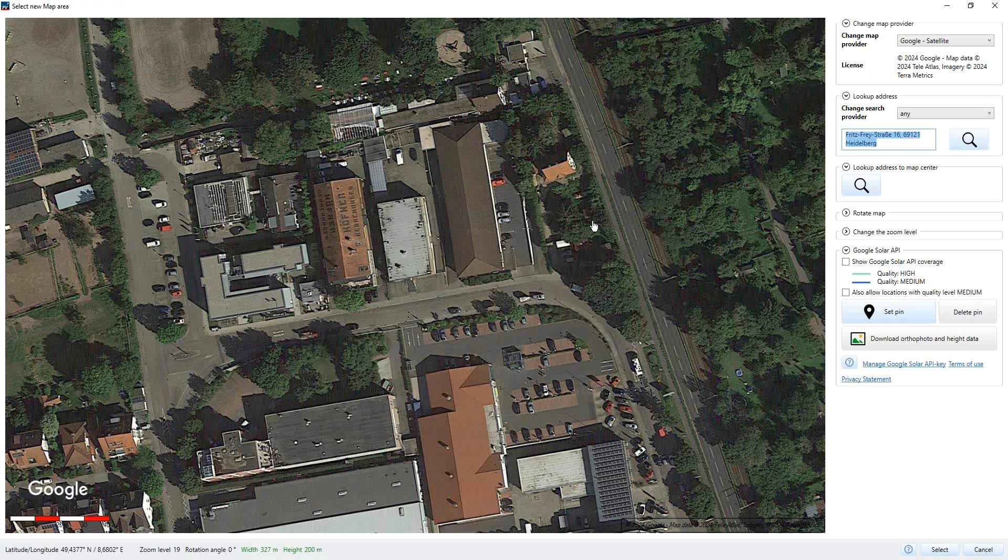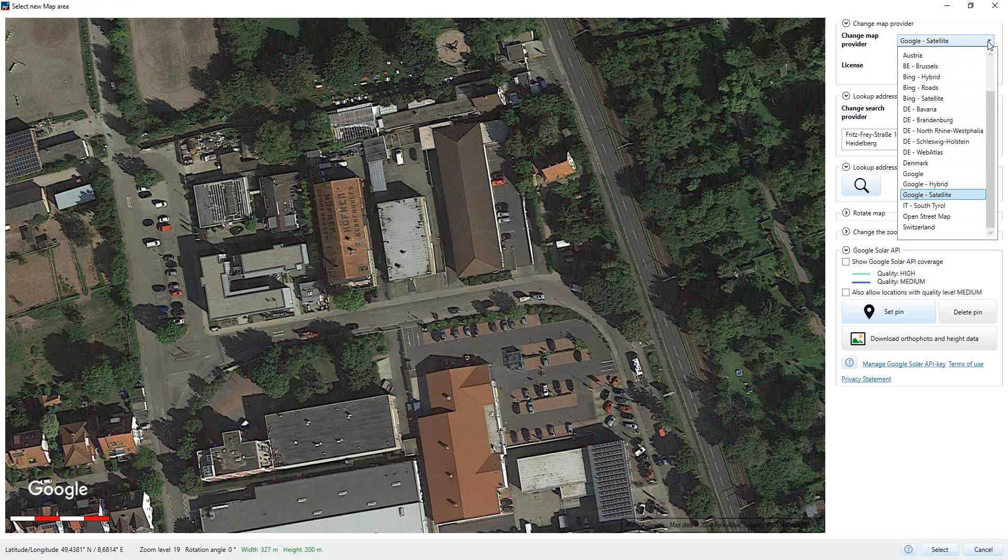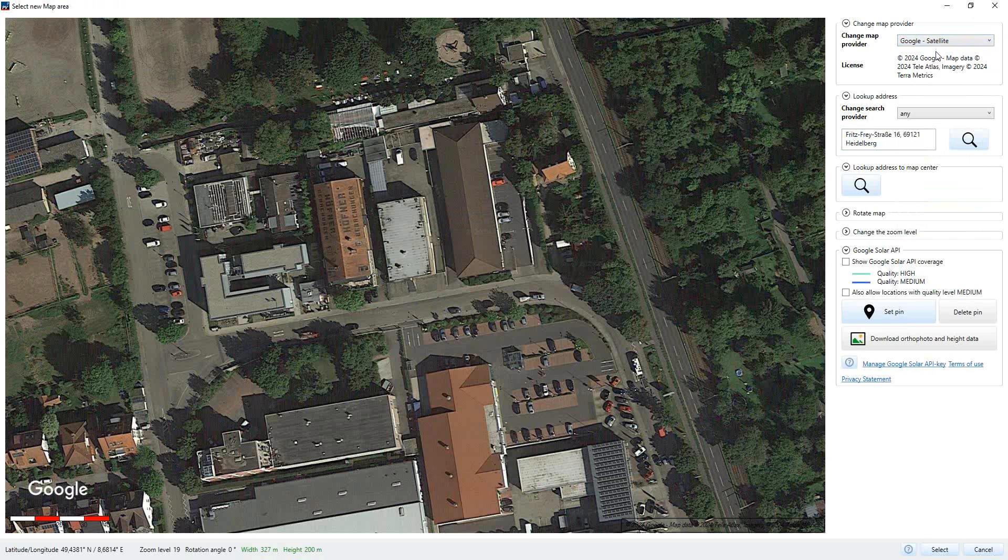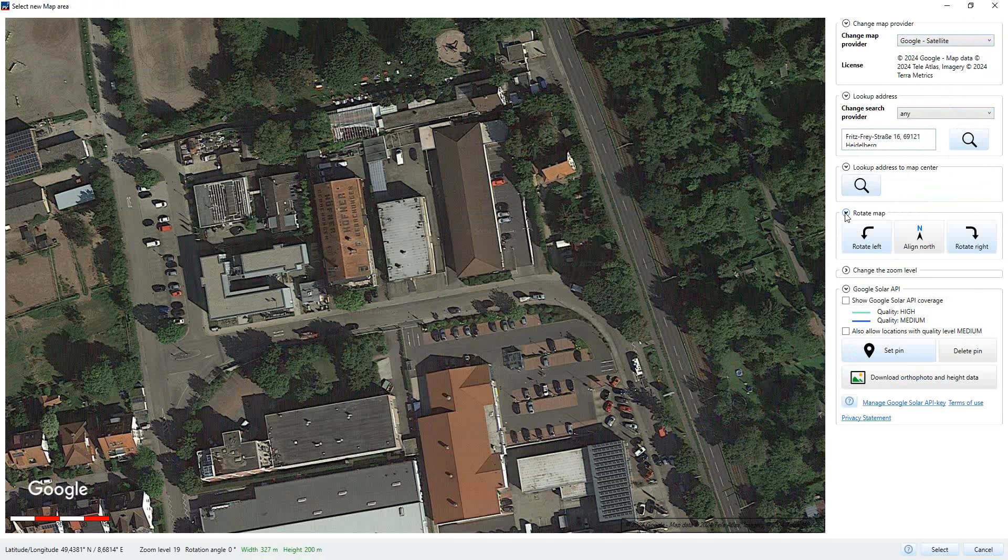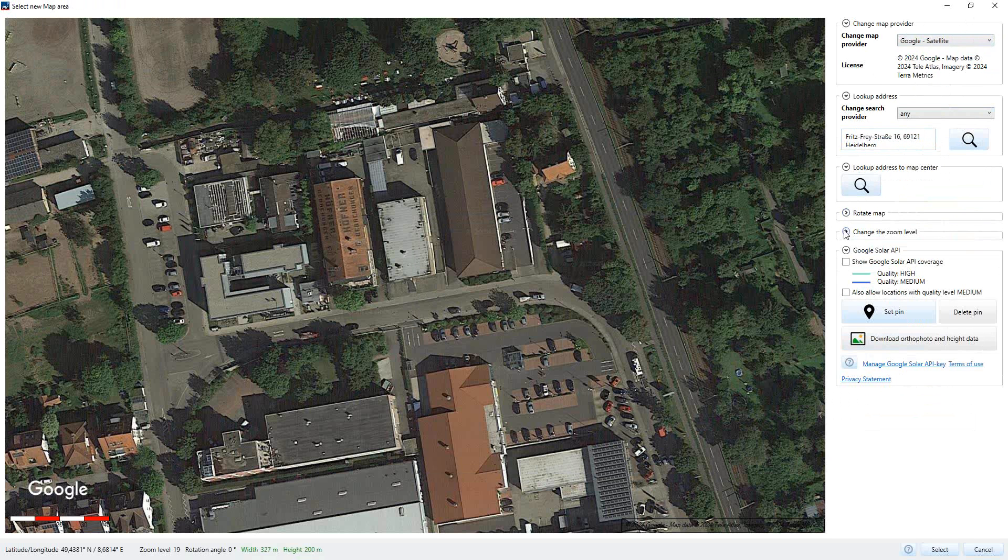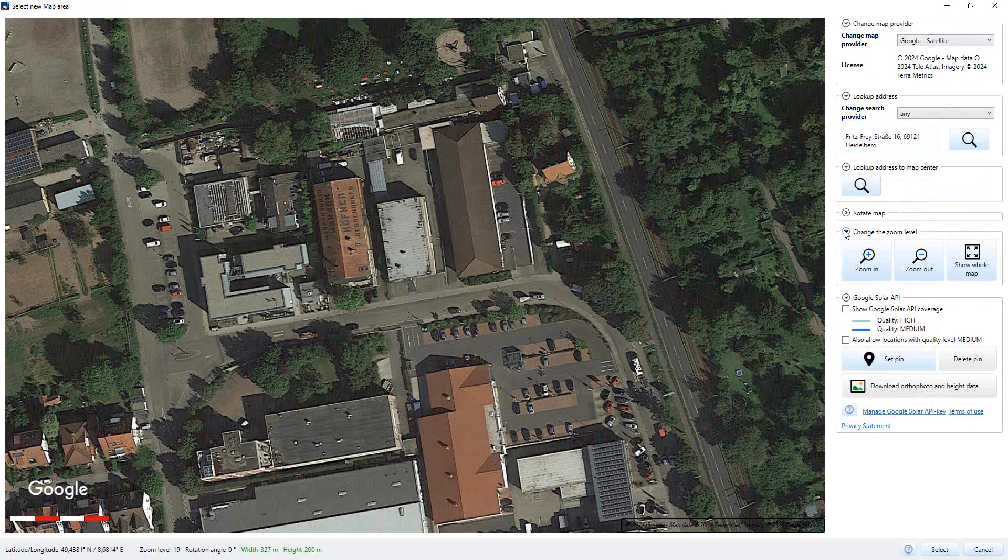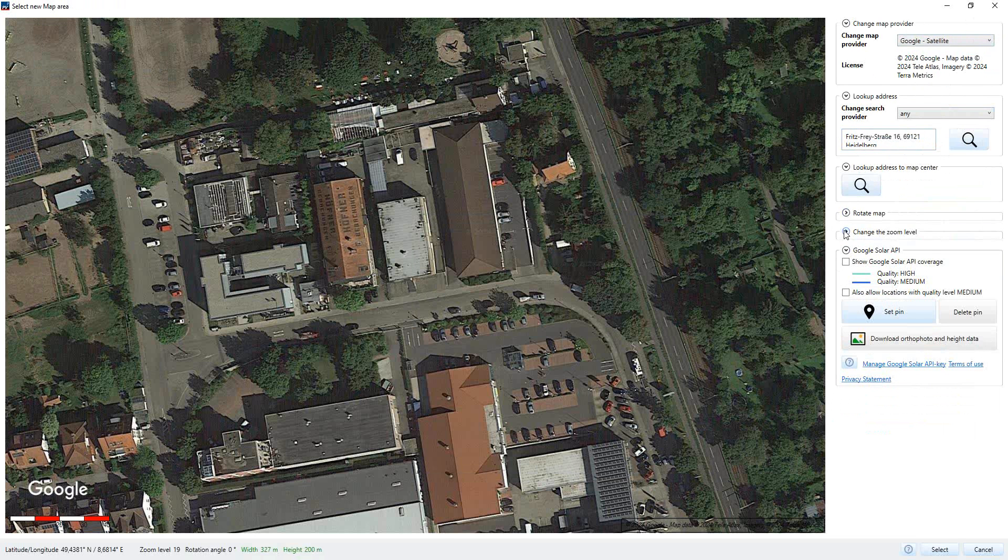In this window we have to select our map which we want to use in the planning. On the right hand side you can see this Provider section here. Now as I told you, we have to use Google Satellite because we want to use their data. Then we have the address field here. The address from the project data is automatically adopted. As I told you, it can be overwritten here. You can also move around here to find the right map. You can zoom in, rotate, etc. It's the same function like before.